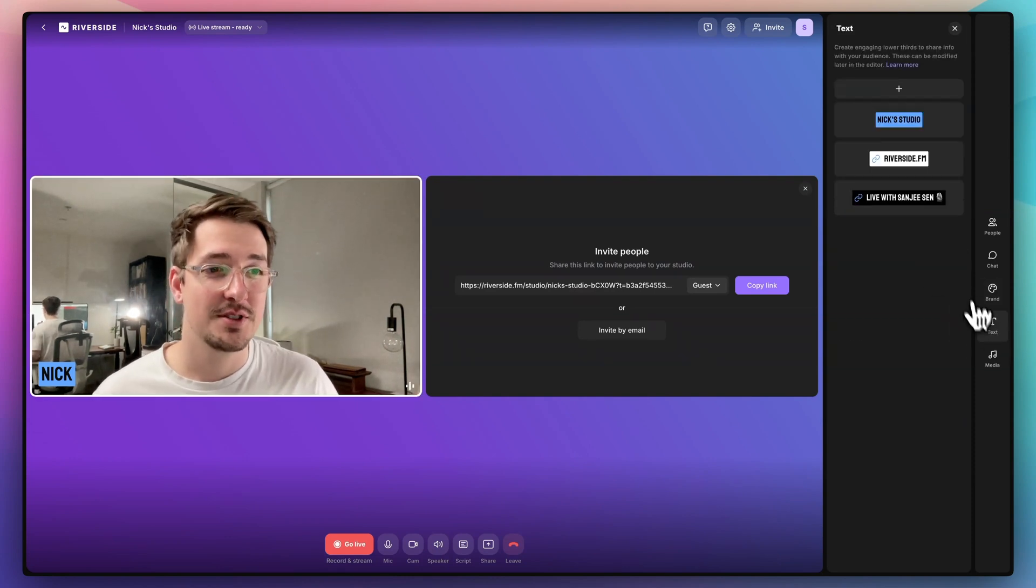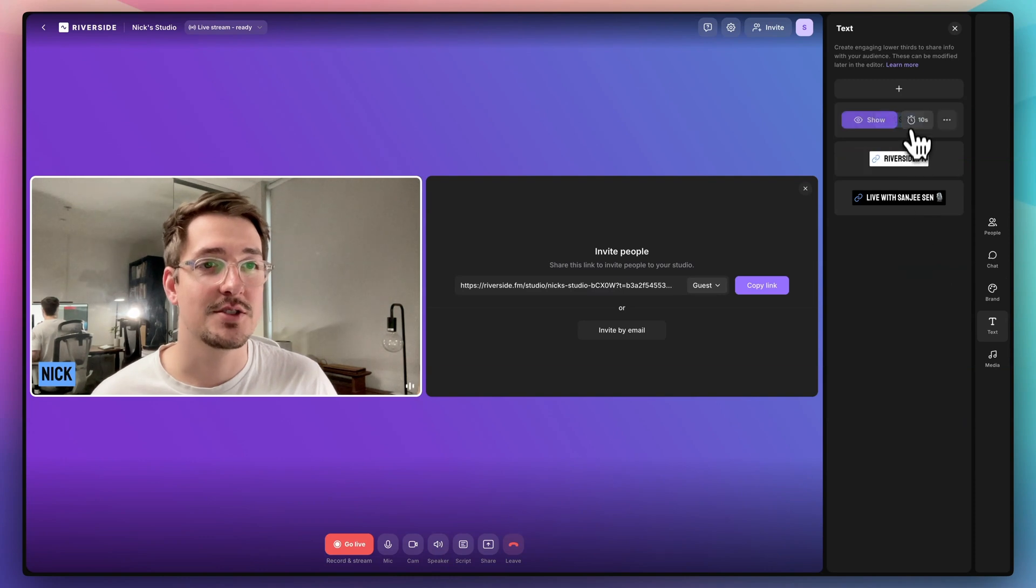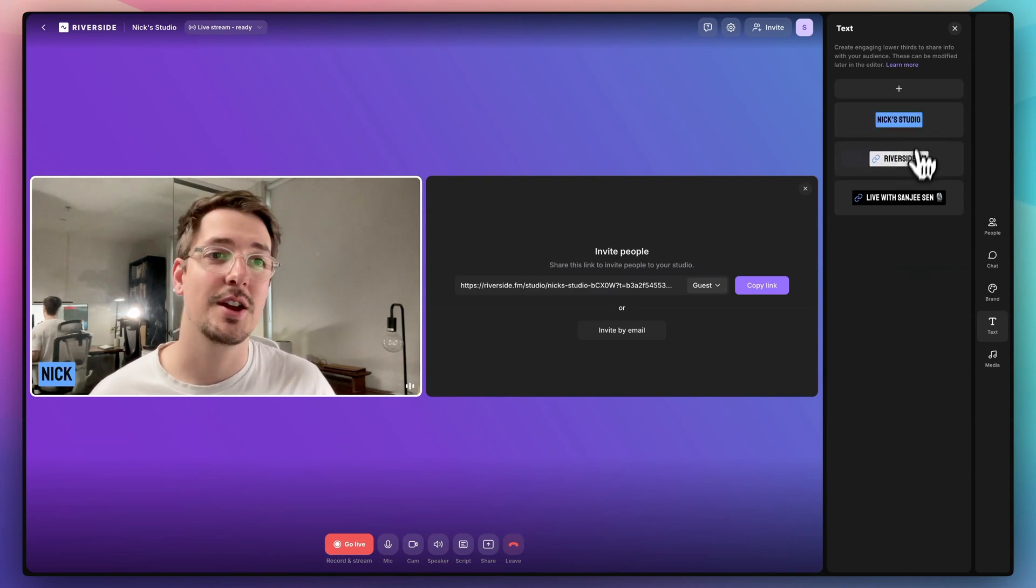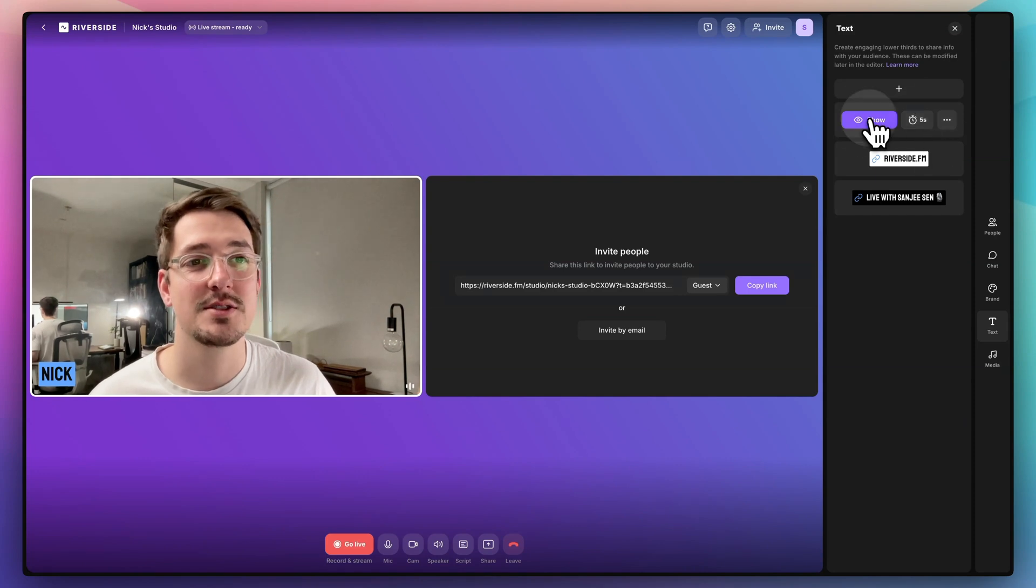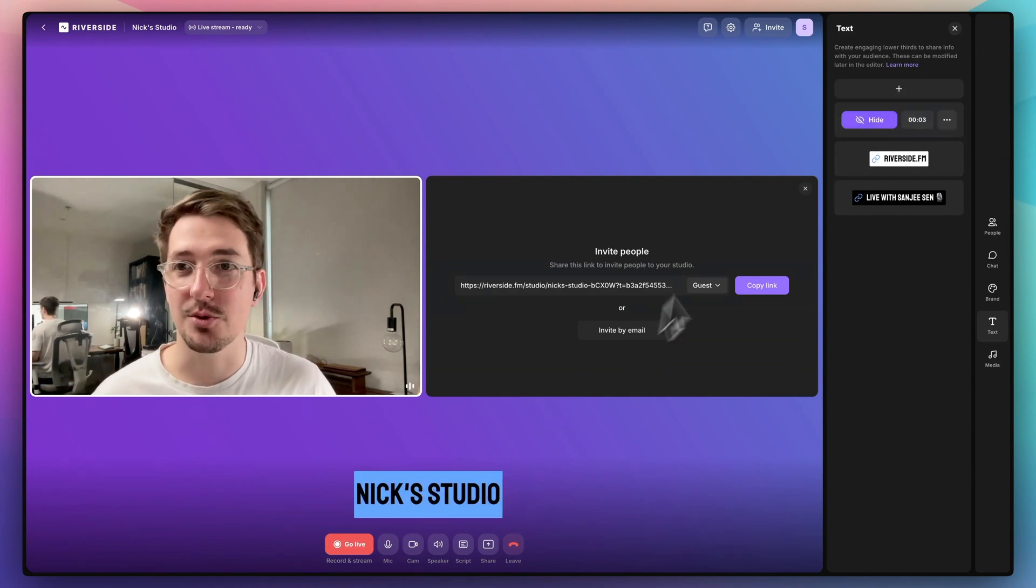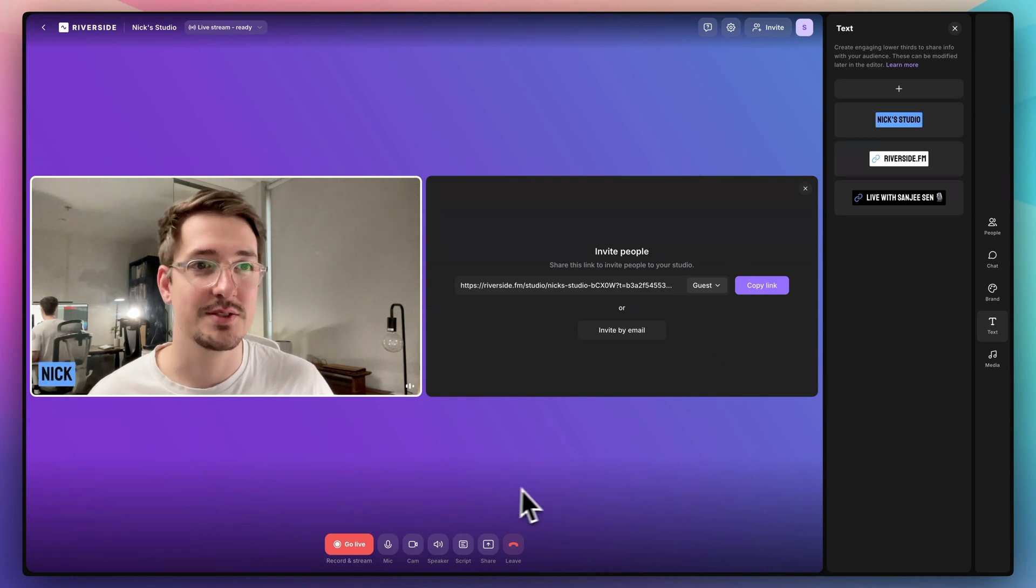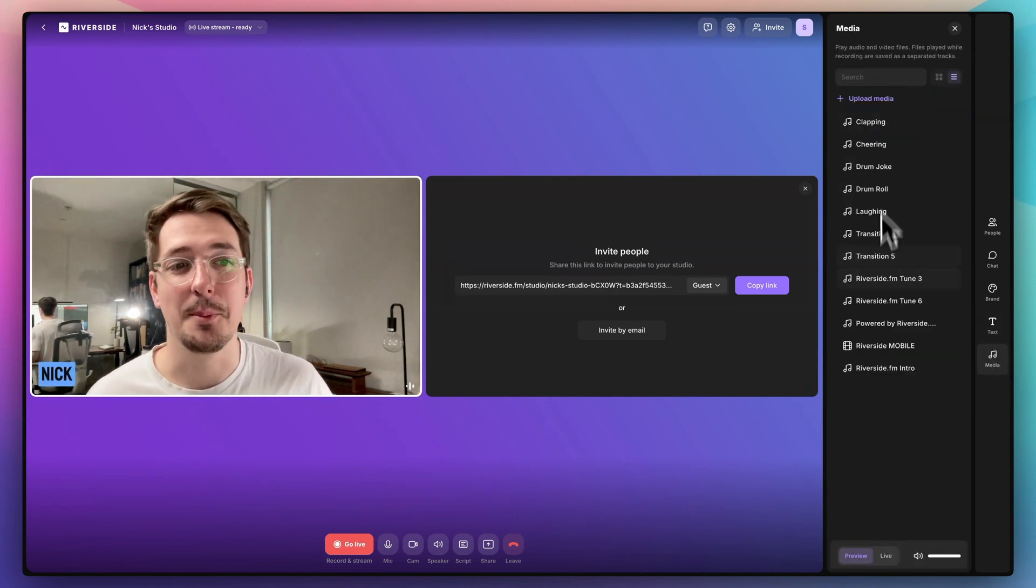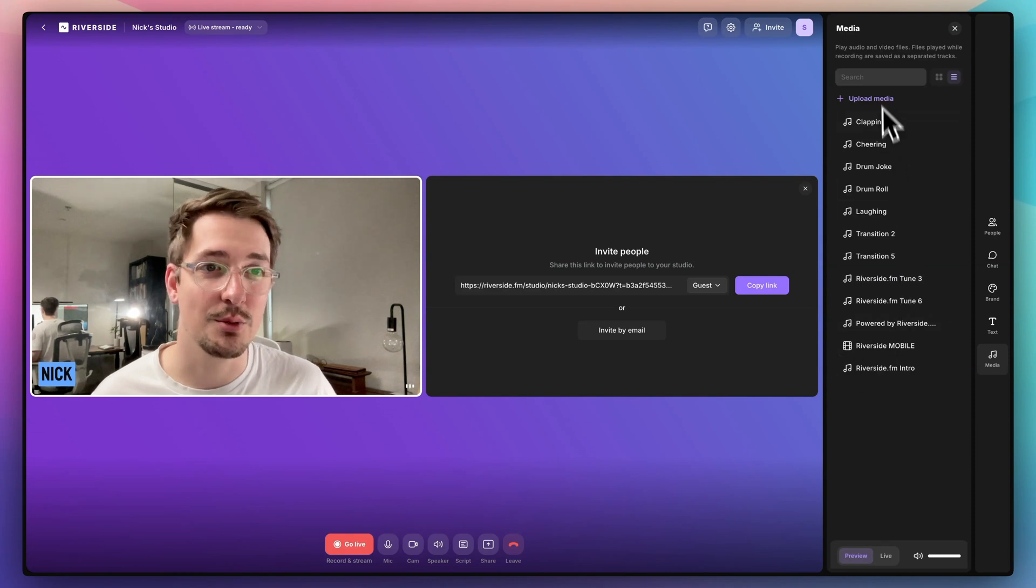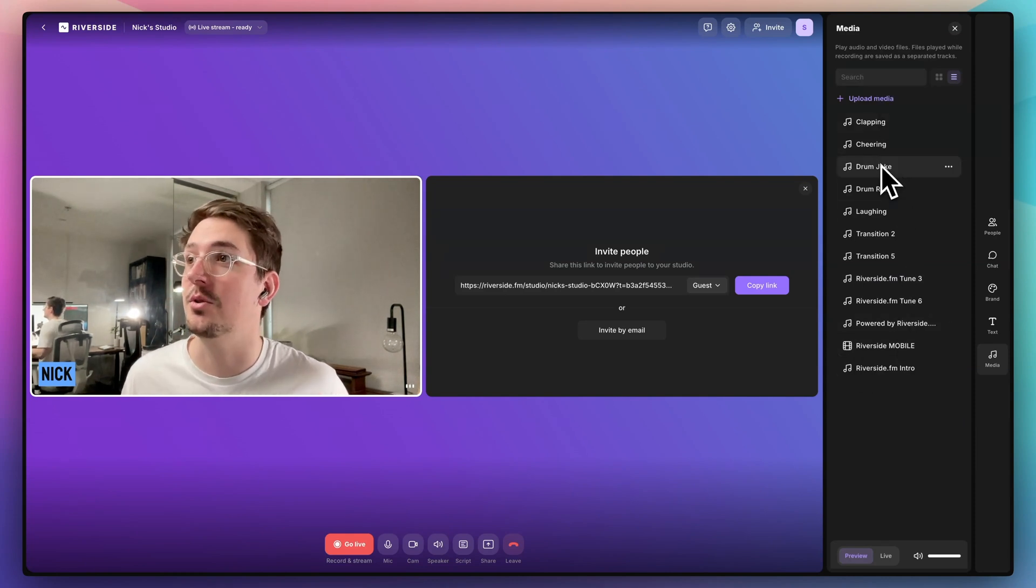You can even add a custom logo if you're doing it for a branded recording. You can also add lower thirds with text right here. So let's just say we want to show that this is Nick Studio and we can just adjust the amount of time. So we can do five seconds and hit show. This will pop up in the recording. So this entire window is being recorded and this will last for five seconds and then disappear. You can also upload your own media, including videos and audio, and then play it while you're recording. So this is a super easy way to just add in extra content to your recording on the fly.